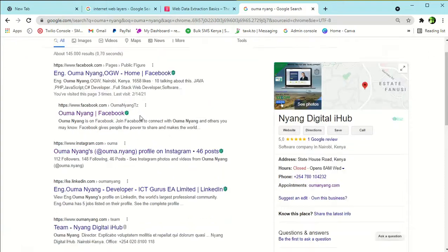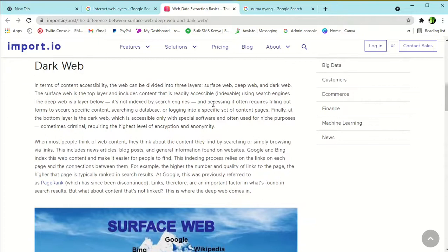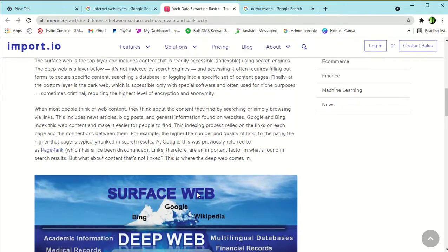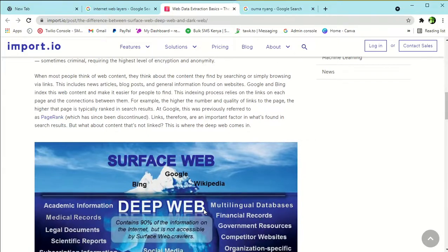Results are indexed from different sites — some indexed from LinkedIn, Instagram, Facebook, and so on. All this information is in the surface web. The deep web is the layer below and is not indexed by search engines such as Chrome, Mozilla Firefox, Internet Explorer, Safari, or Opera Mini. Accessing the deep web often requires filling out forms, searching a database, or logging into specific content pages.